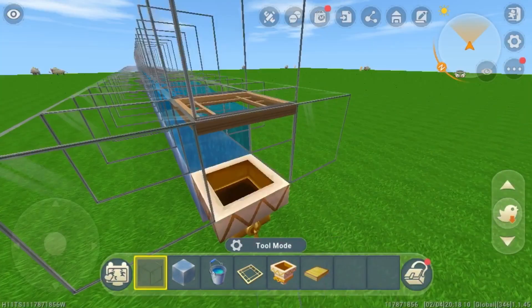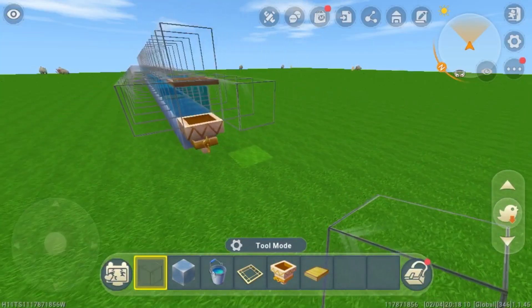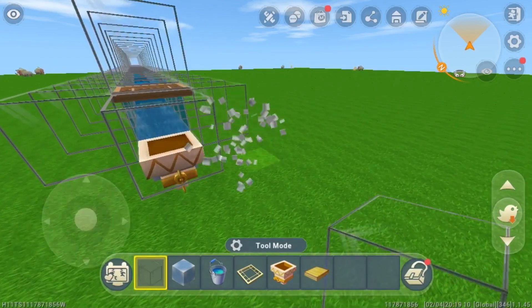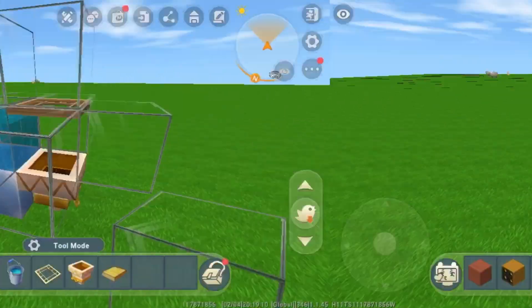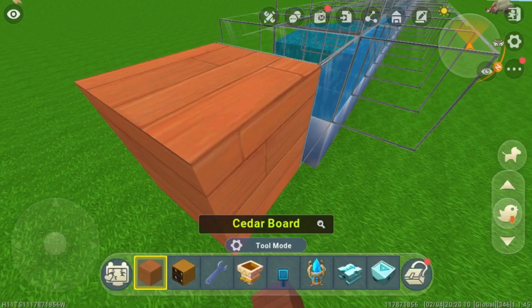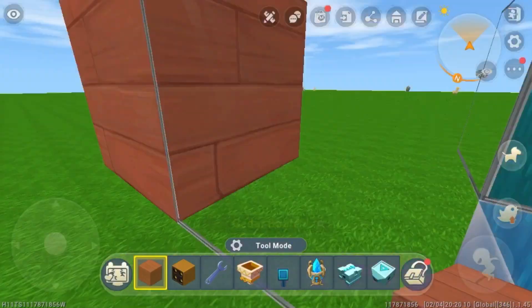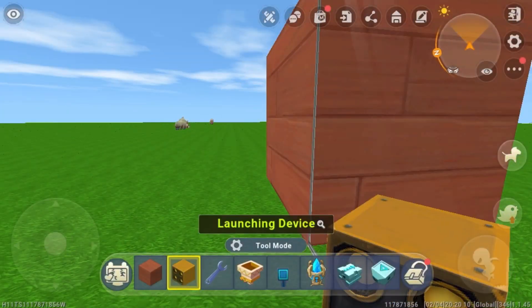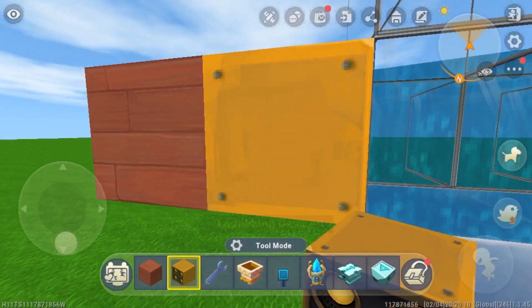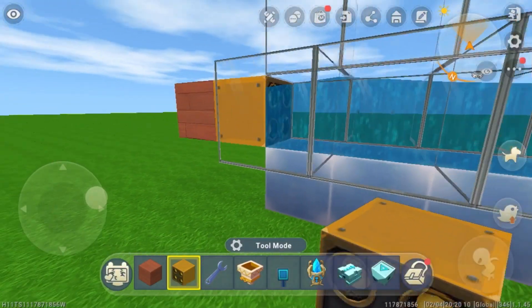You can go ahead and place another block here to block off this end. The next step is to build the input. Place a block here, then remove this block and place a launching device right there facing the water stream.